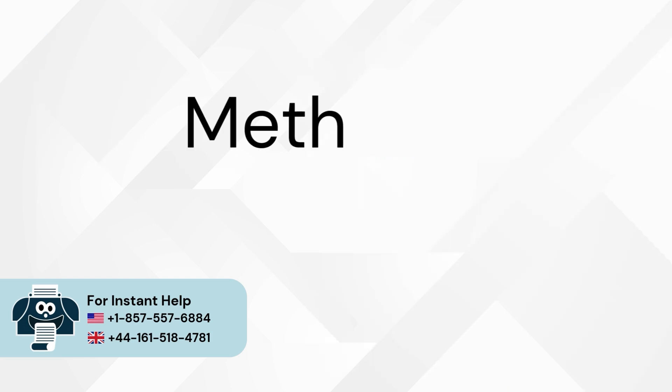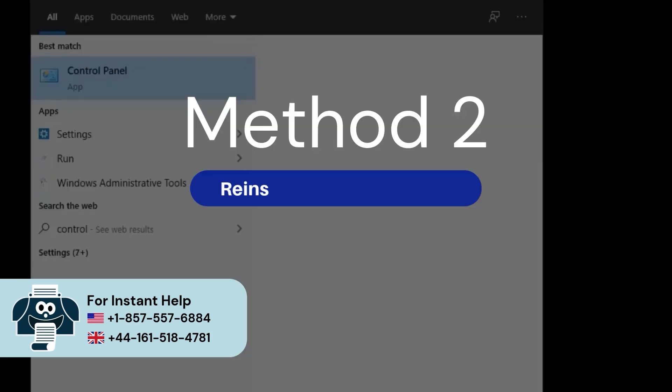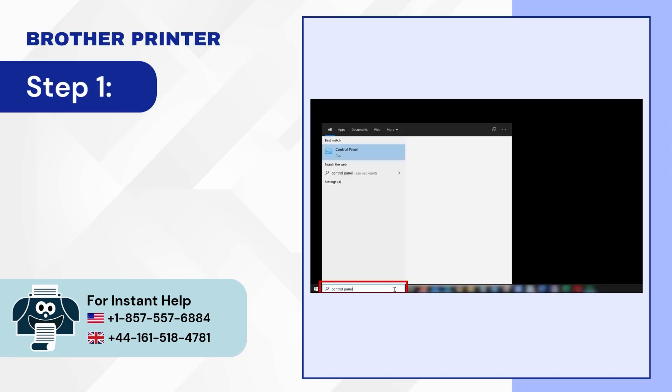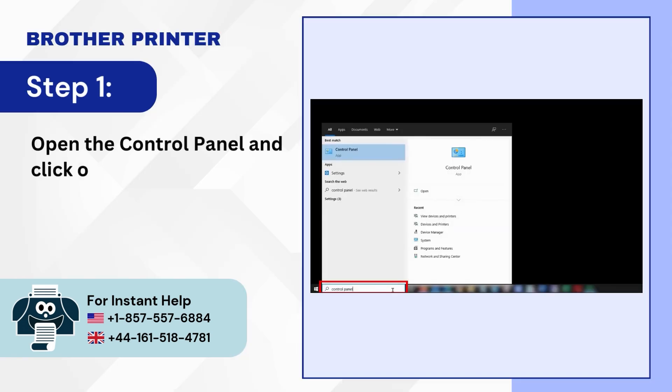Method 2: Reinstall the printer driver. Step 1: Open the control panel and click on View Devices and Printers.